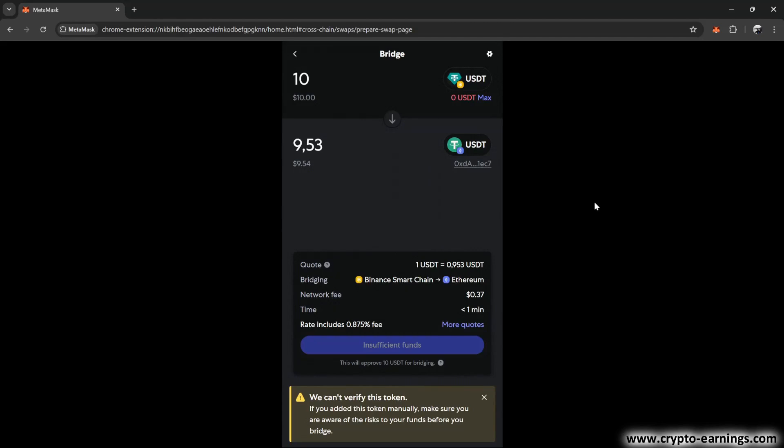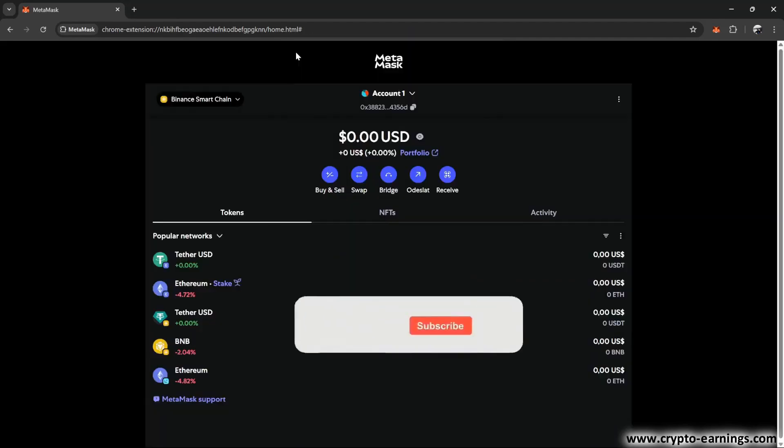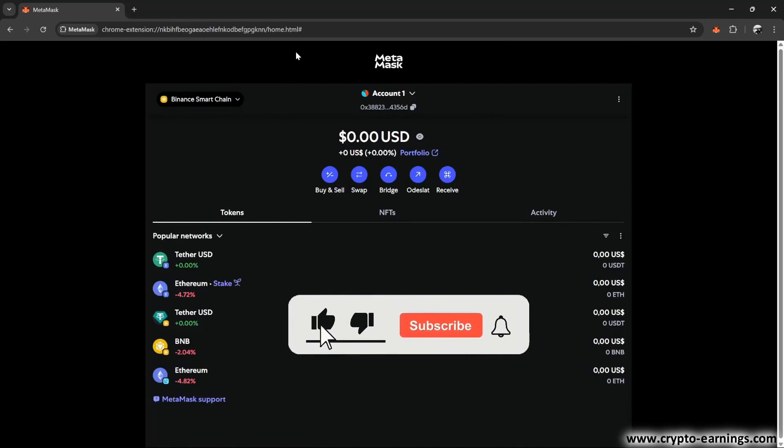Alright, I think this should be enough as a basic guide. If you liked the video and it helped you, I'd appreciate it if you rewarded me with a like and a subscription so you don't miss future tutorials.